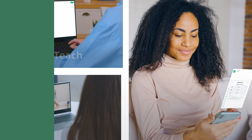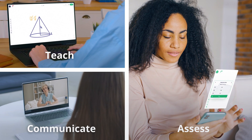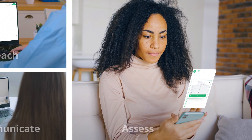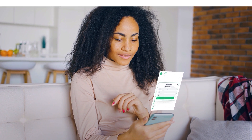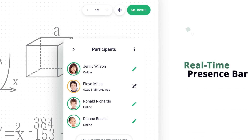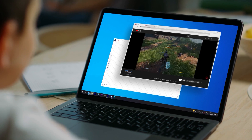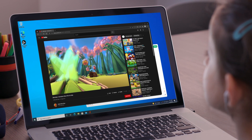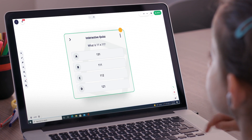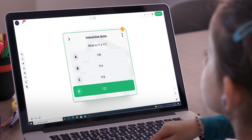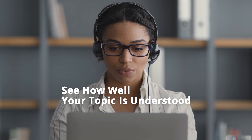LiveWord allows you to teach, communicate, and assess your students using any device, all from the comfort of your own home. With the real-time presence bar, get notified whenever students are distracted or don't follow the classes. Bring their attention back with interactive quizzes and see how well your topic is understood.